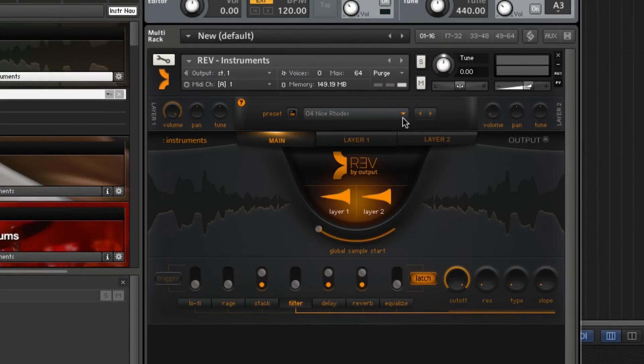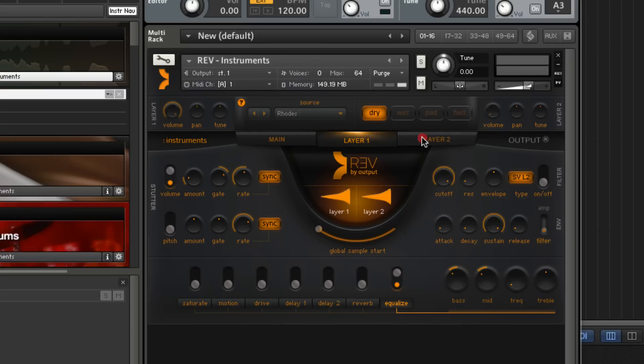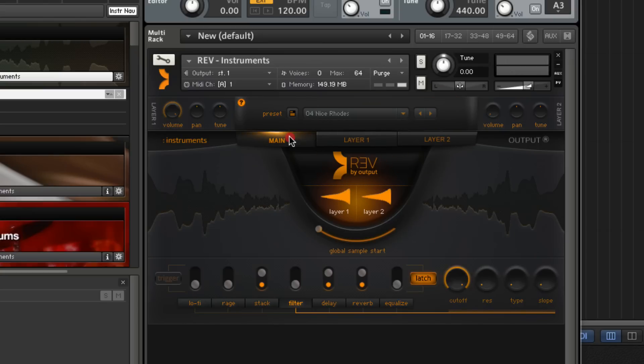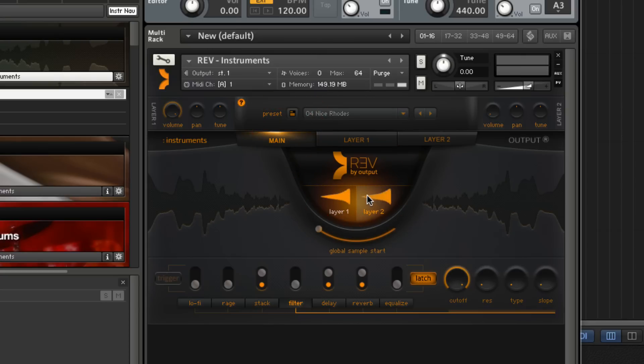The basic concept of Rev is quite simple to understand. It's two different layers of sounds playing, controlled by the main page, which acts as a mixer. You can turn either layer on or off by clicking here, or you can control the volume, pan, or tune here.